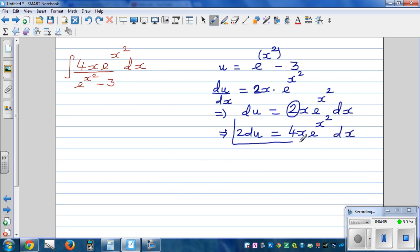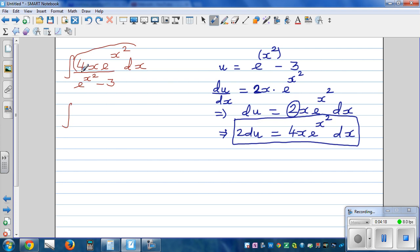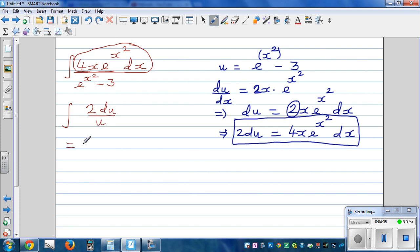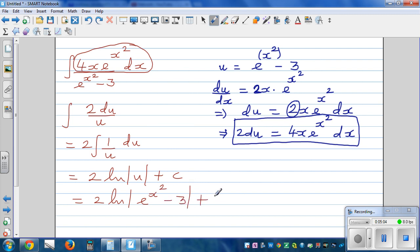This is something you learn by practice — start looking at a substitution slowly and things will get better. The whole numerator is 2 du, so the integral becomes 2 du over u, which is the same as 2 times integration of 1 over u du. Integration of 1 over u is natural log of u, so this is 2 times natural log of u plus c. Back-substituting u equals e to the power x squared minus 3, the final answer is 2 times natural log of e to the power x squared minus 3, plus c.